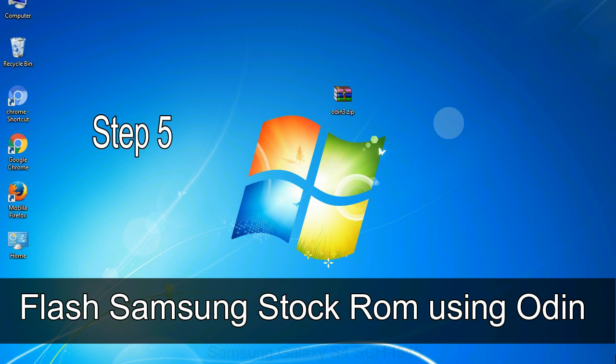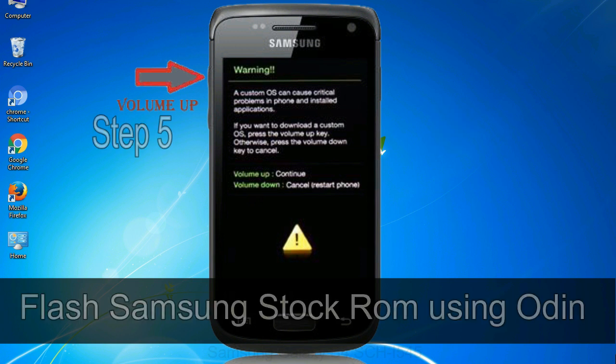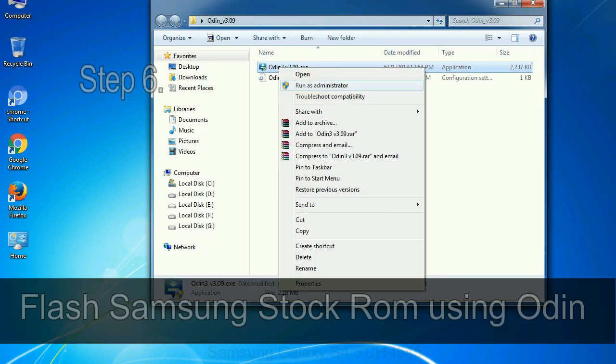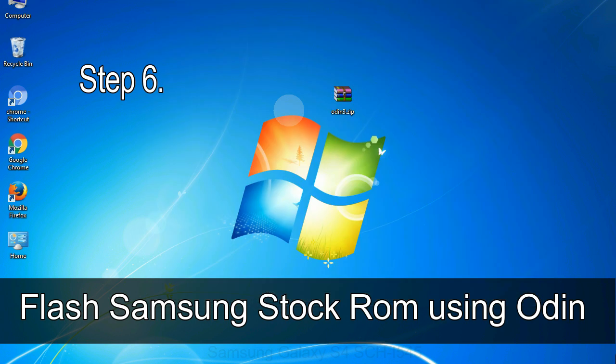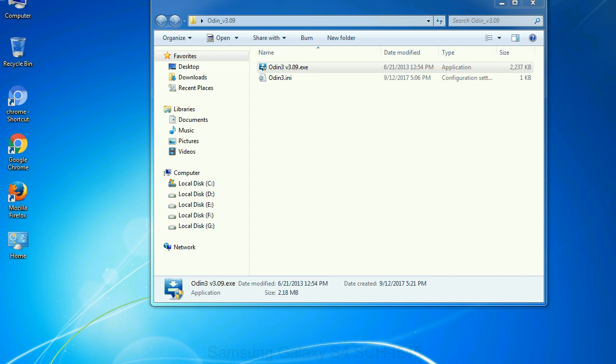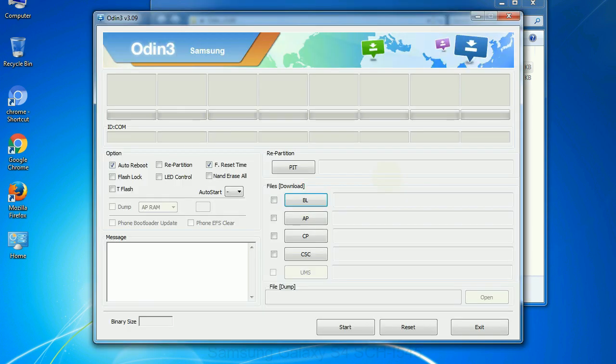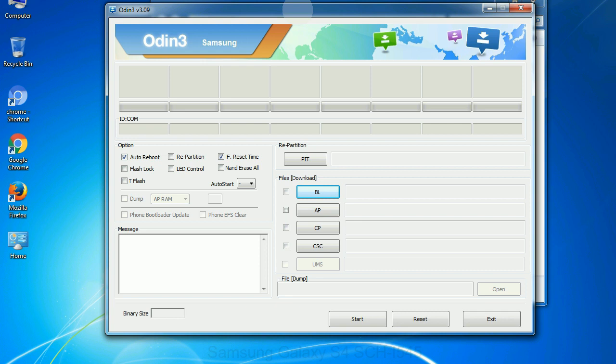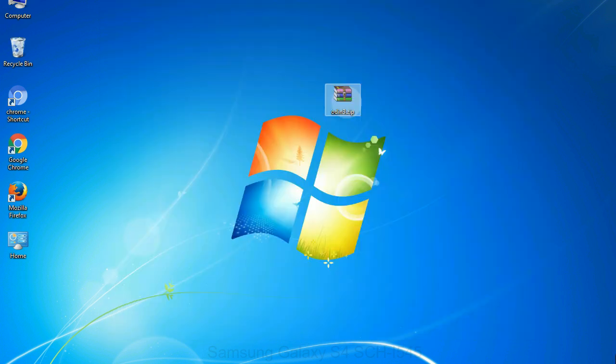Step 5: In the download mode, you will be able to see a warning yellow triangle sign. In this situation, you have to press the volume up key to confirm entering the download mode. Step 6: Download and extract Odin on your computer. After extracting, you will be able to see the following files. Step 7: Now open Odin 3 and run it as administrator to start Odin, and connect your phone to the computer.